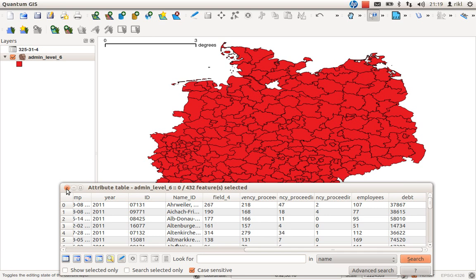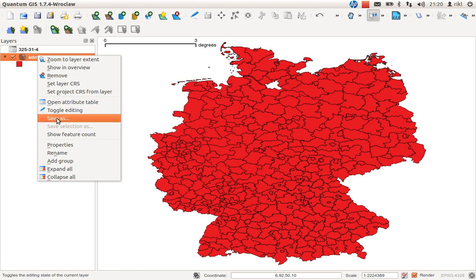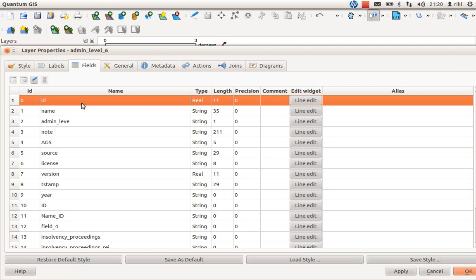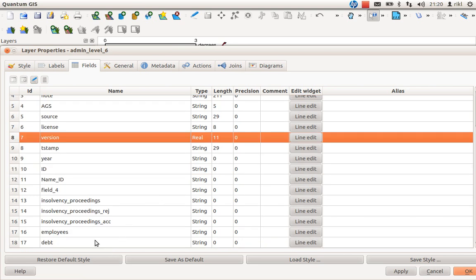Now what is the next step? Most likely you want to visualize the information from the text file using the county shapes. But this is not straightforward, because you need to check the attribute type of the joined fields. Go to Layer Properties and then Fields. The ID is real, the version is real, but everything else that came from the join is stored as string — including the insolvency depth values, which should be numeric. QGIS doesn't know the field types of joined data and puts everything into string.